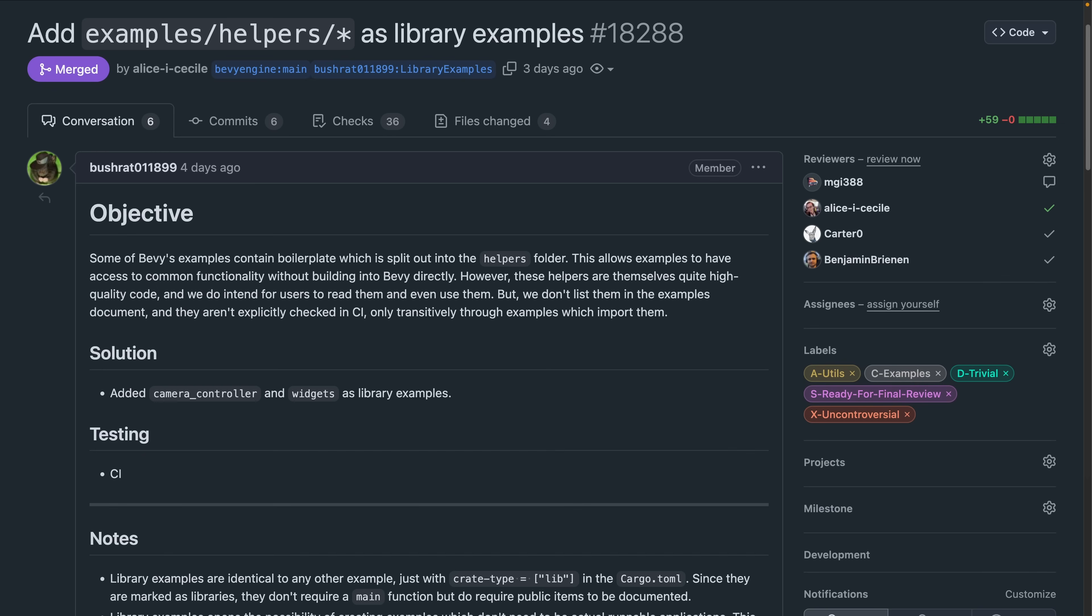Speaking of examples, Bevy's examples contain some helper code, especially when the functionality isn't directly related to the example's purpose, but it's still useful to have, like camera controllers in non-camera examples. 18288 adds a new examples helpers directory for library-style examples. Currently, this includes a camera controller and UI widgets, but may also extend in the future to other non-application-based examples.